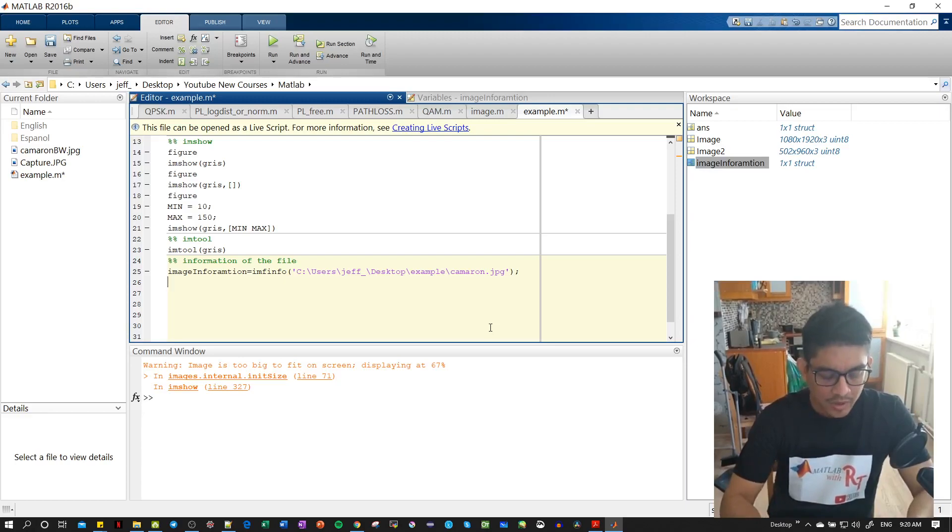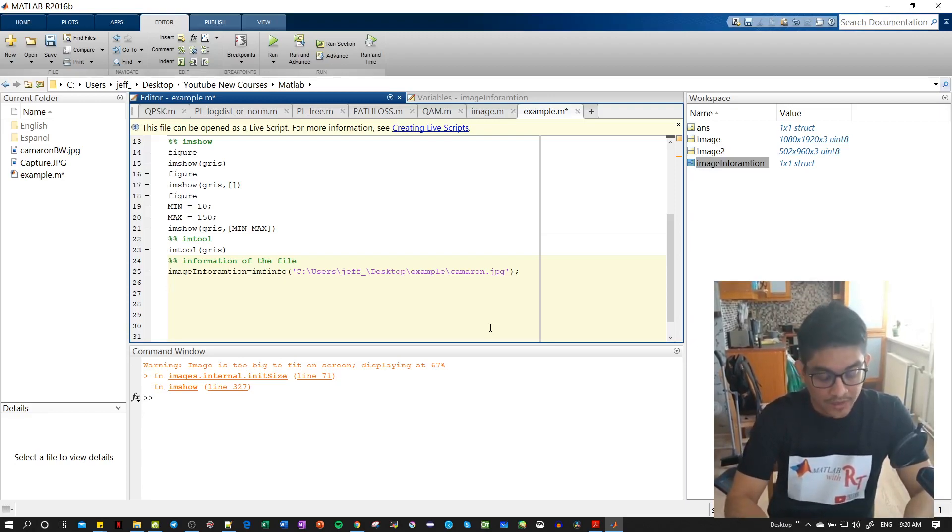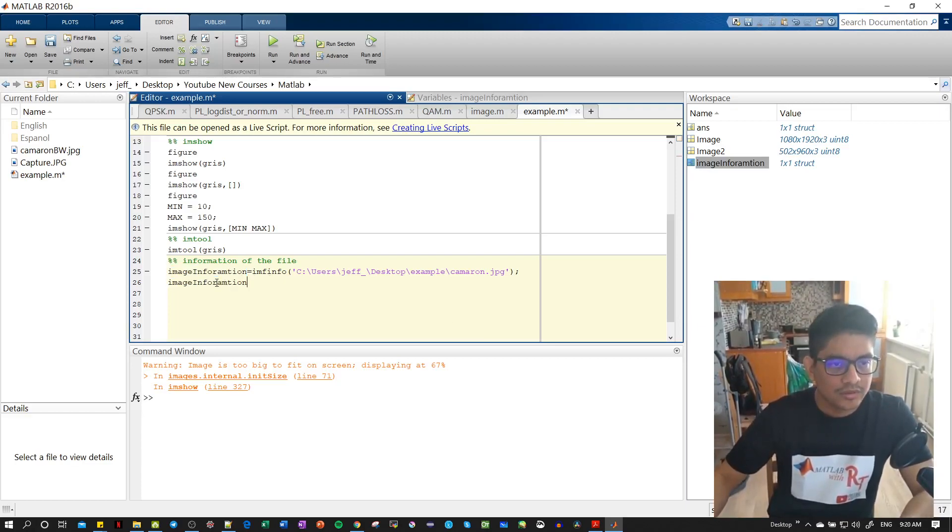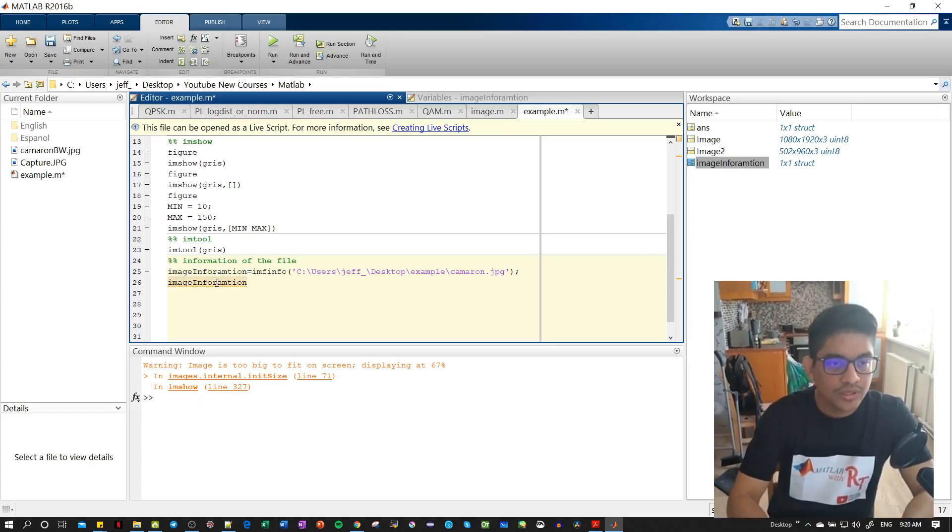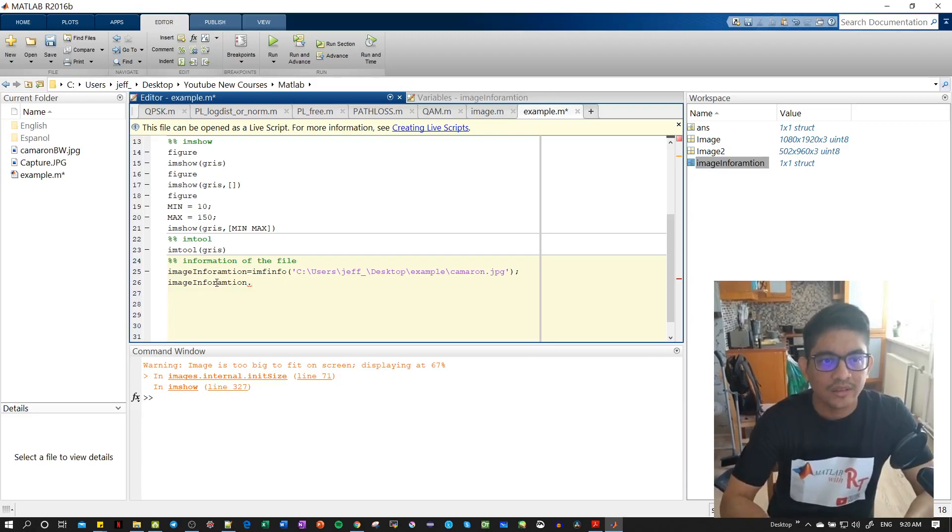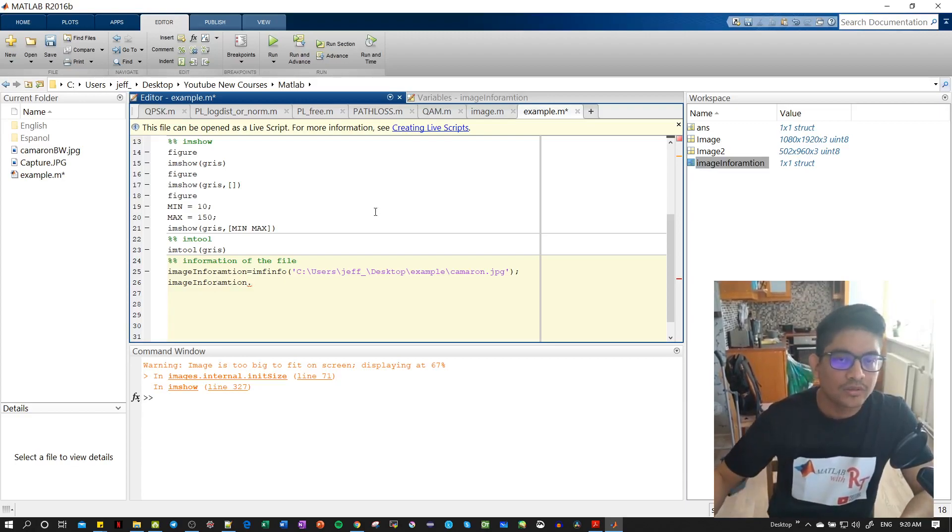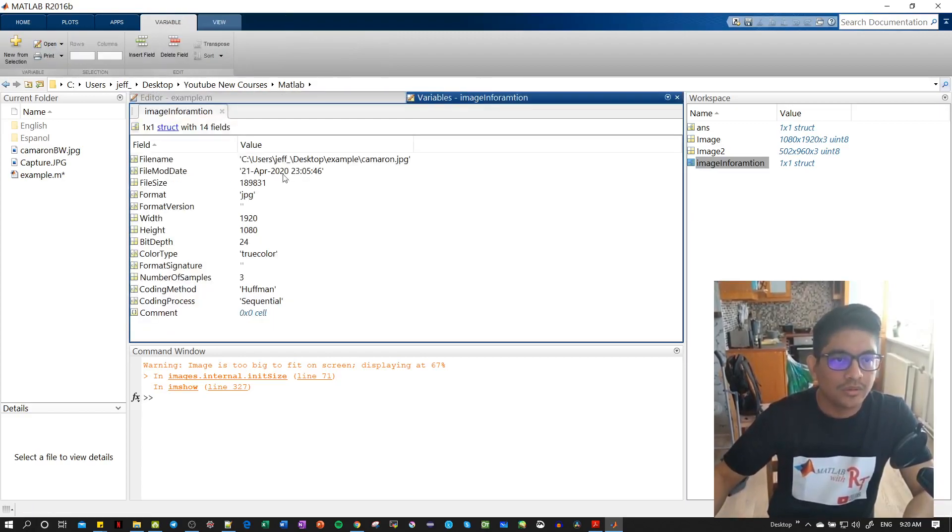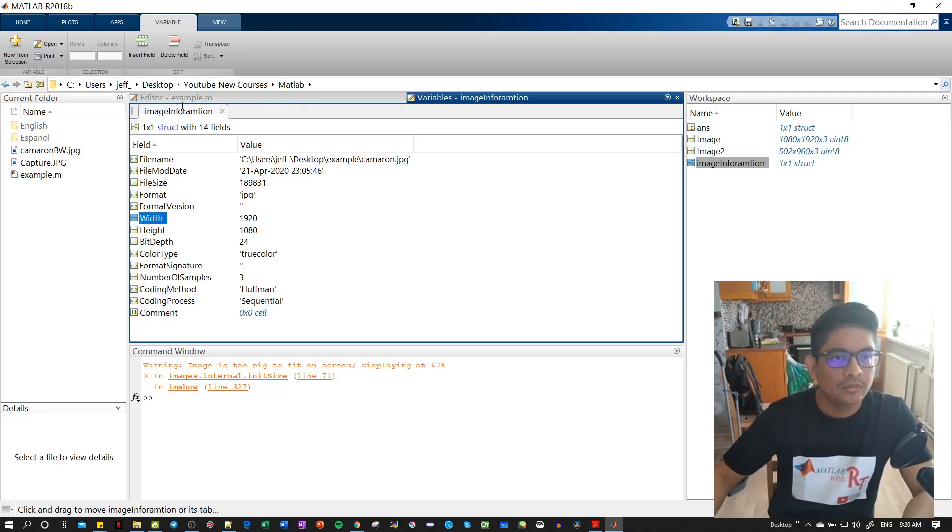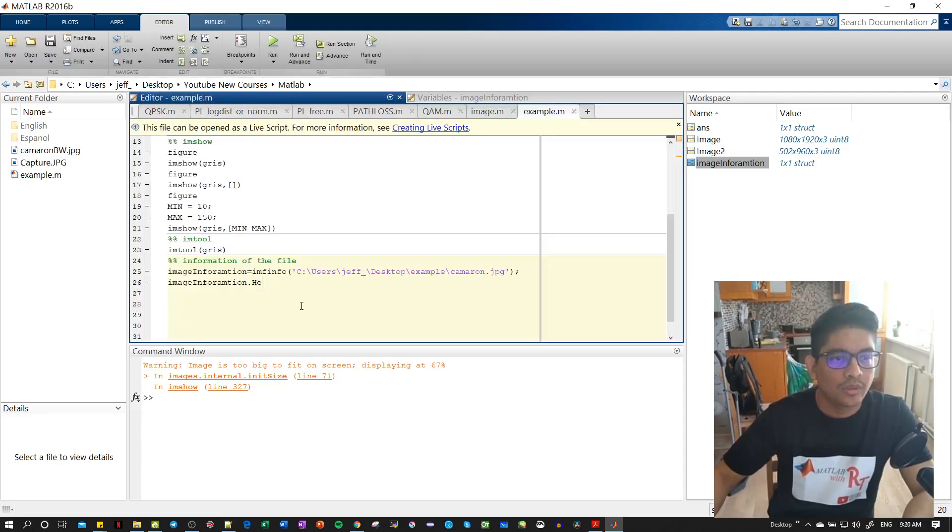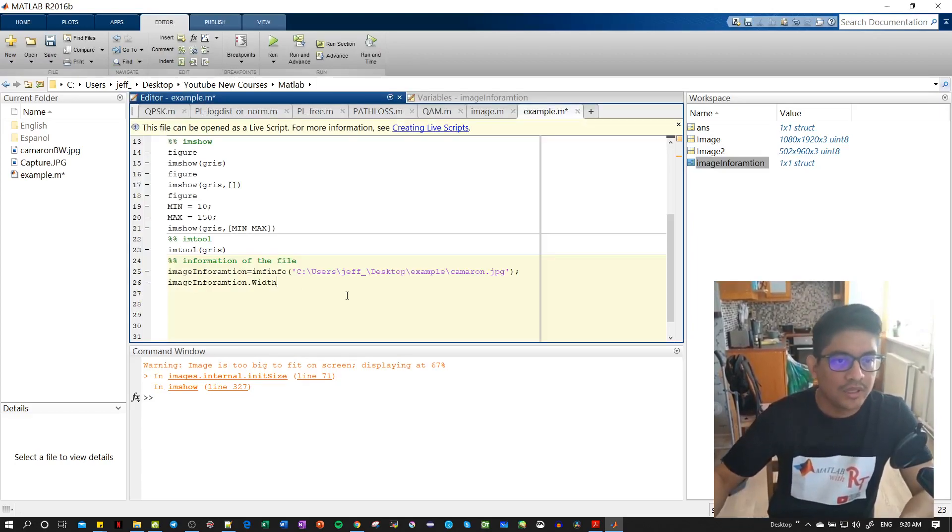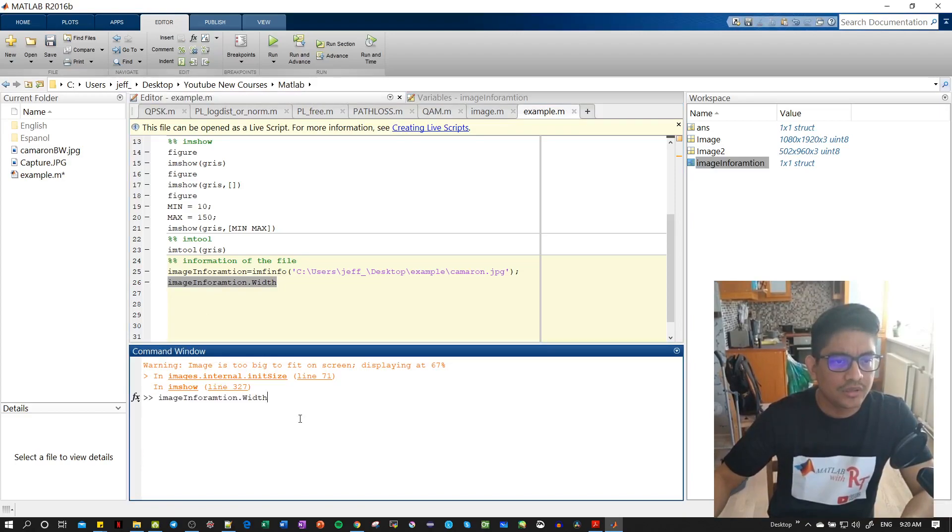For example, maybe we want to know the width. So for the width, let's copy this, control C, control V. Then you use the dot - as soon as you use the dot you are going inside the structure. What is inside the structure? Here you can see we have everything. So let's take the width.